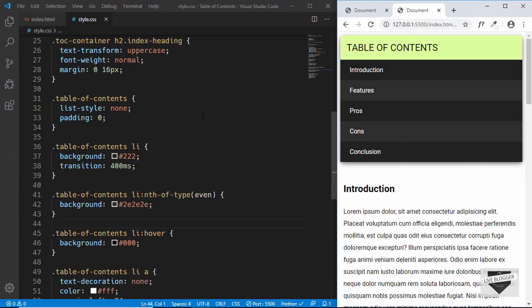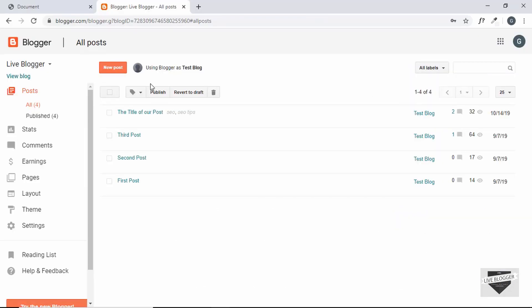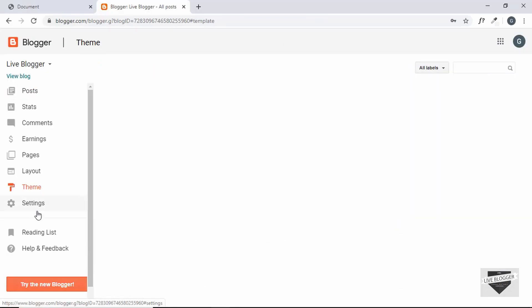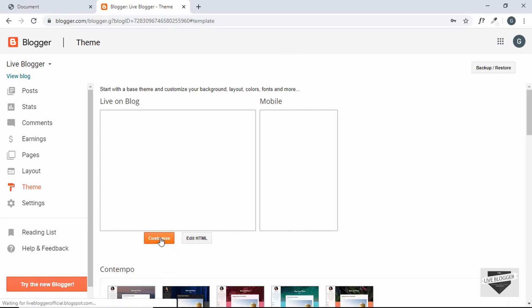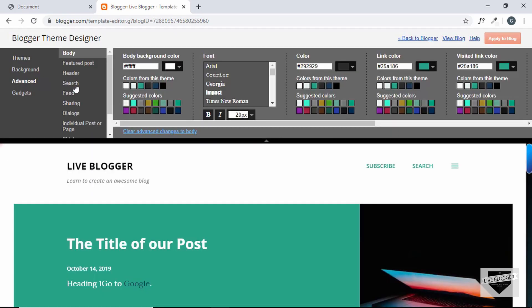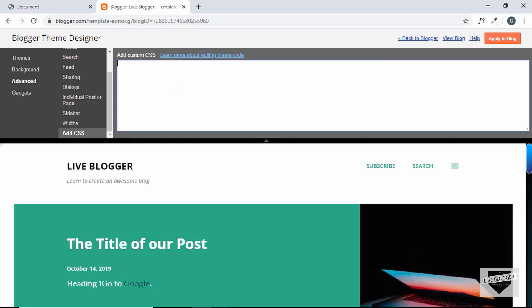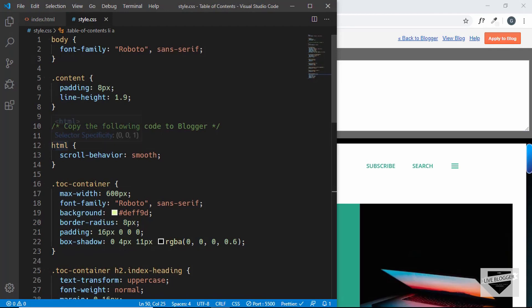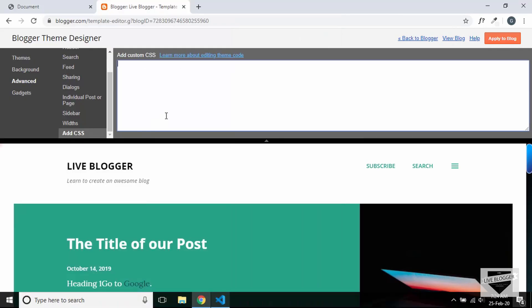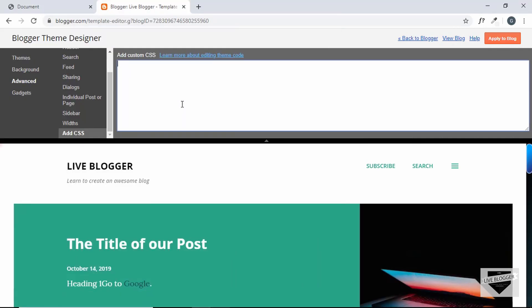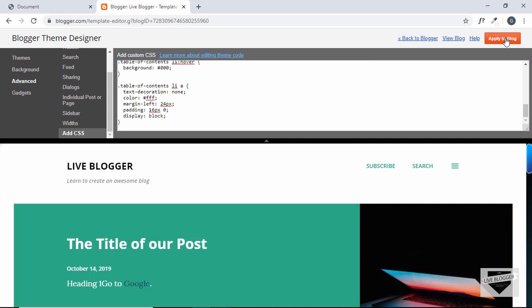Now it's time to copy this to our Blogger website. In the Blogger dashboard, go to Theme and click Customize, then click Advanced and go to Add CSS. We'll copy all the relevant CSS and paste it there, then click Apply to Blog. Now let's go back to Blogger.